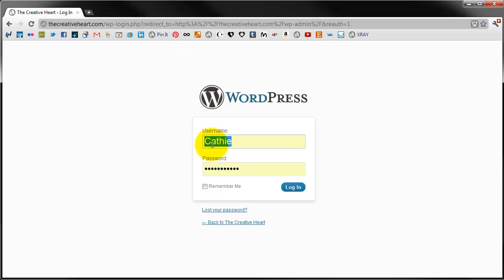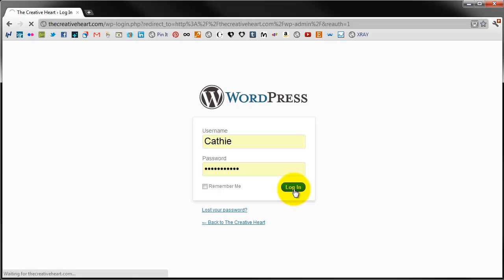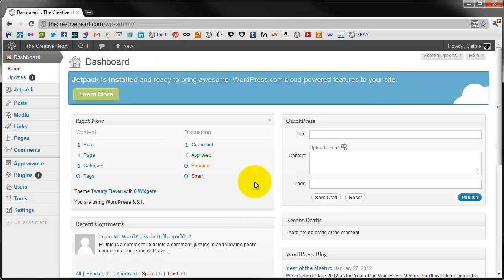Then you need to enter in your username and the password that you've set during your one-click installation using the GoDaddy installation service. So we log in and this is your dashboard.